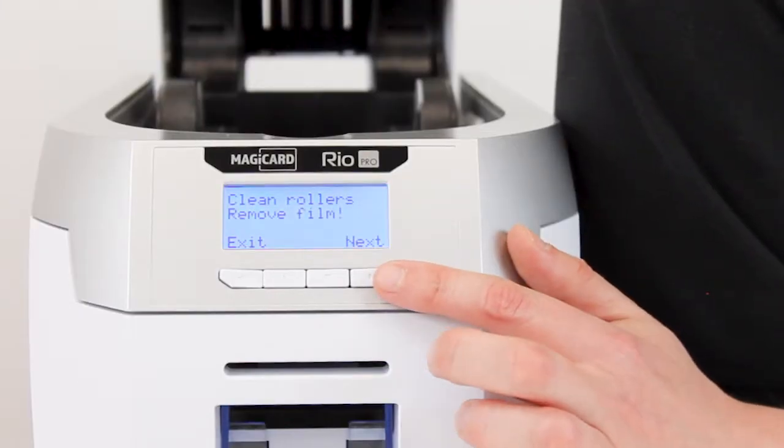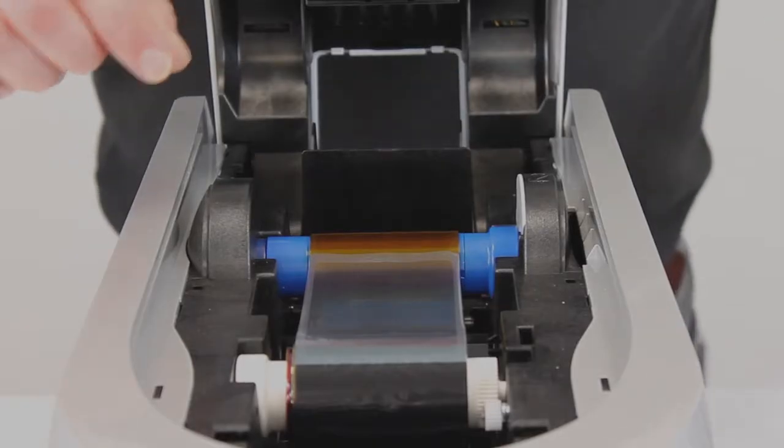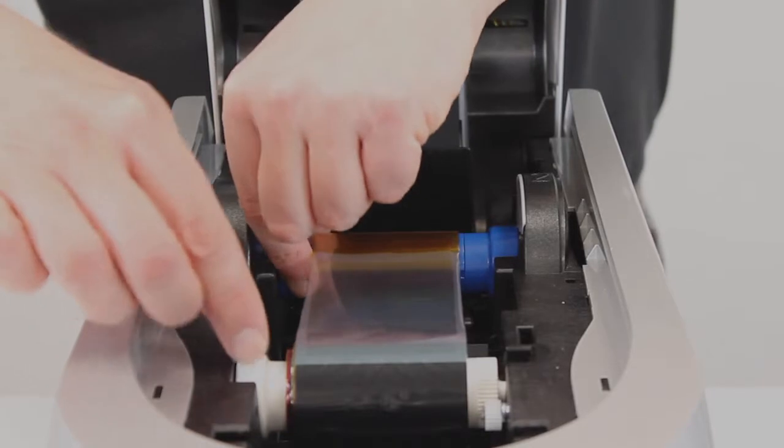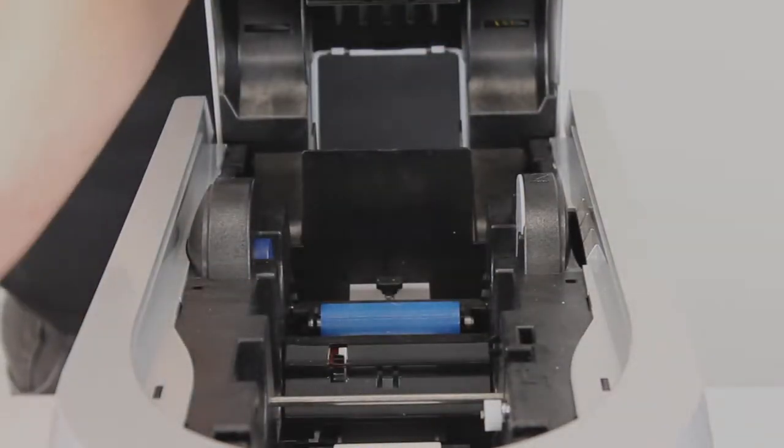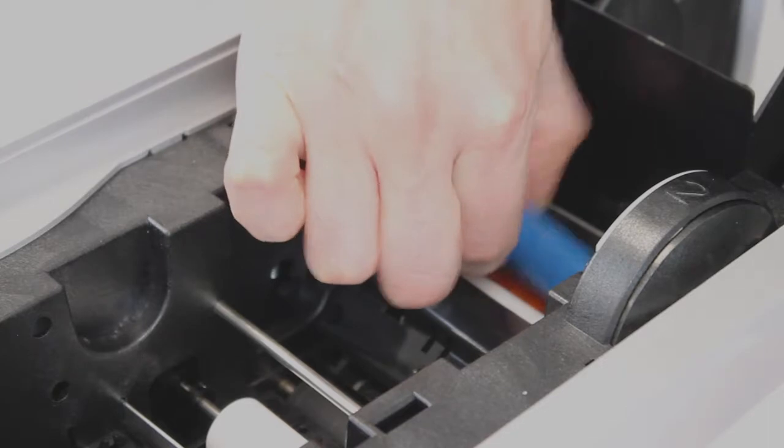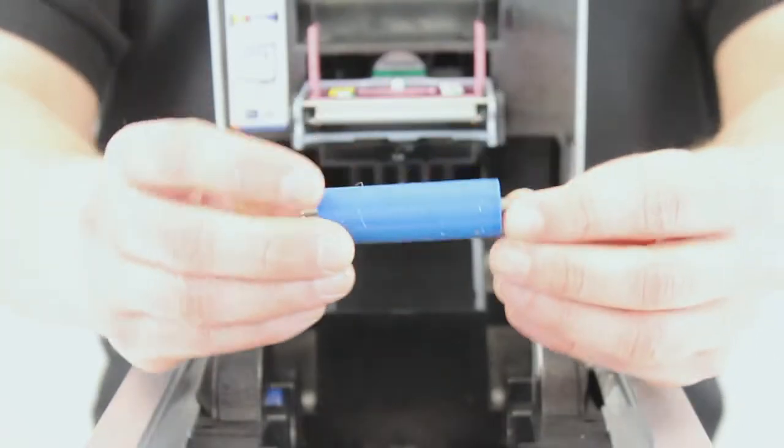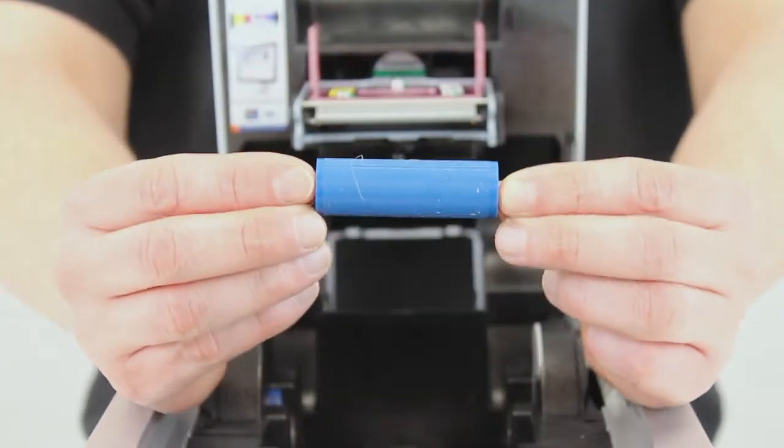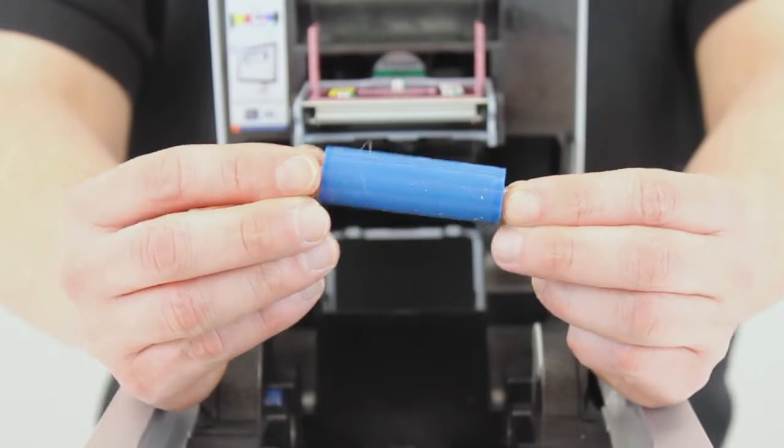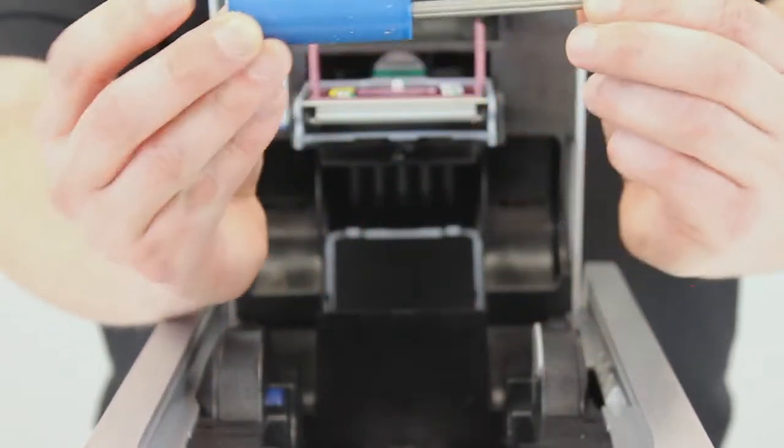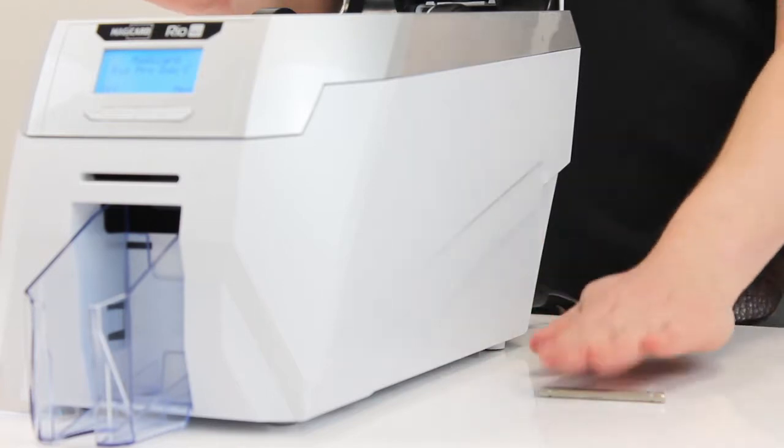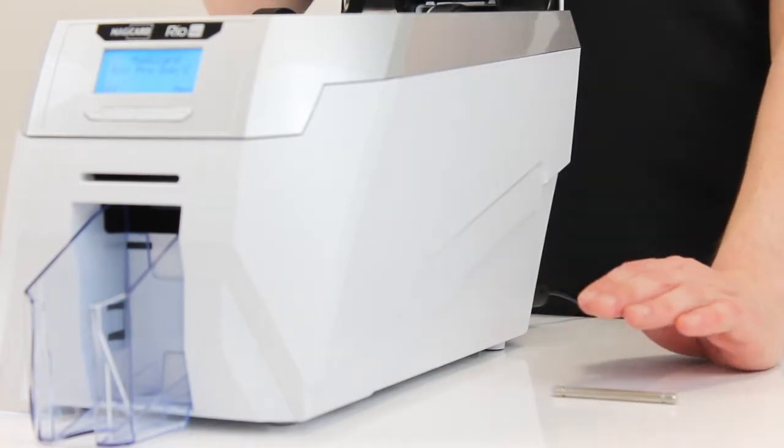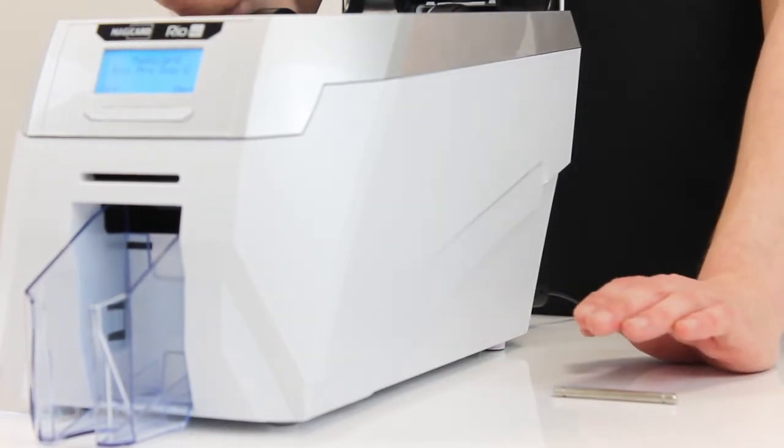Then we need to remove the ribbon itself and blue cleaning roller. Once we've removed these we just need to pop the metal roller out of the cleaning roller. This is very simple, like so. Keep that to one side safe and you can just dispose of the cleaning roller as you see fit.